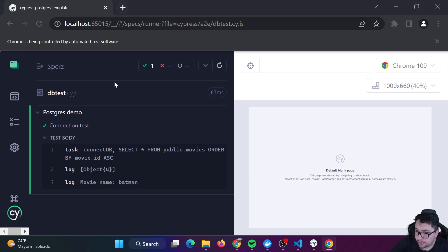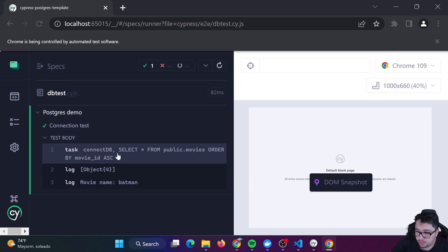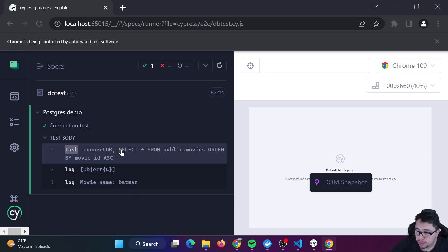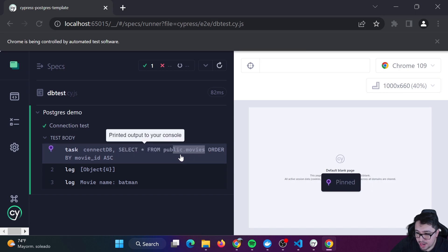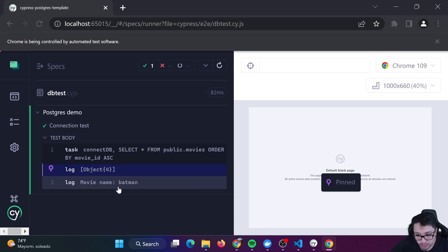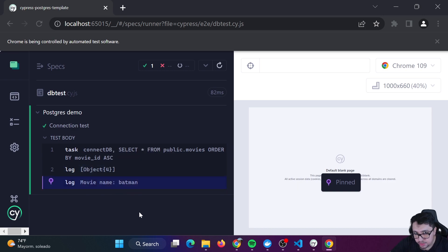If I enter here to Cypress and run my script again, you can see that I'm just using a Cypress task. I'm going to explain how you can configure it to select all the movies that you have in your database. You're going to have the object here, and if you want to, you can get the movie name of any row that you need.